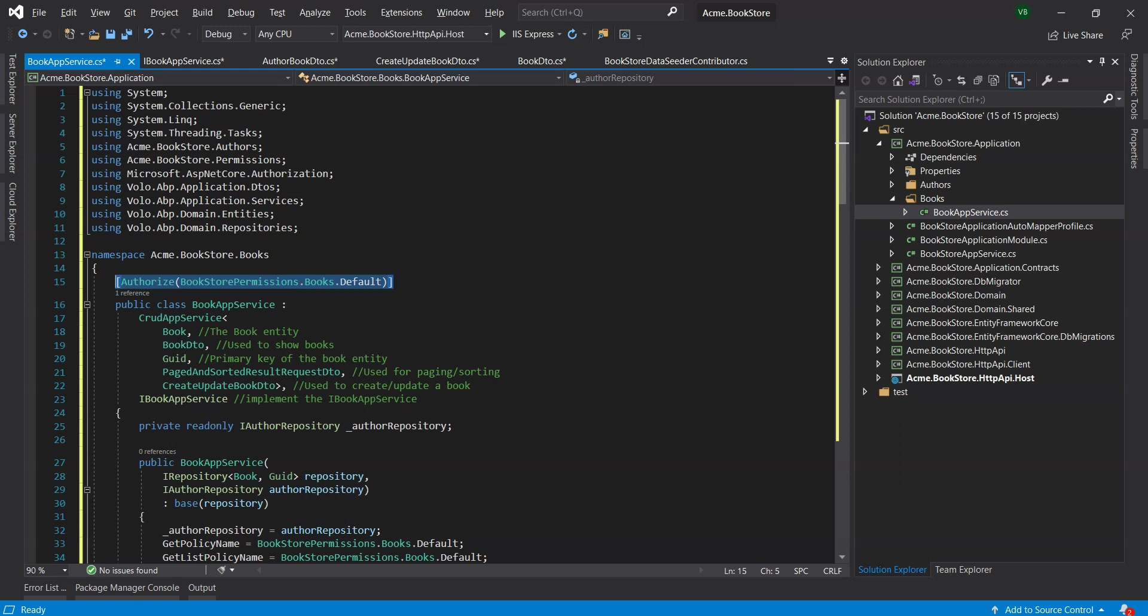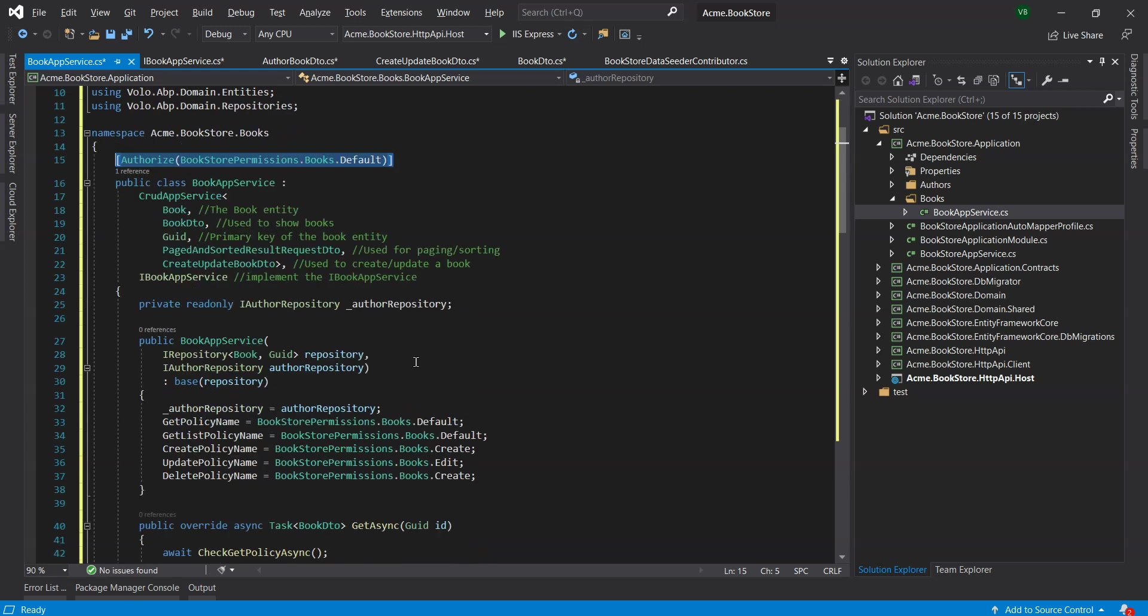Remember, Authorize attribute is valid for all the methods of the class when it is declared in this way. We've also injected iAuthorRepository to query the authors.